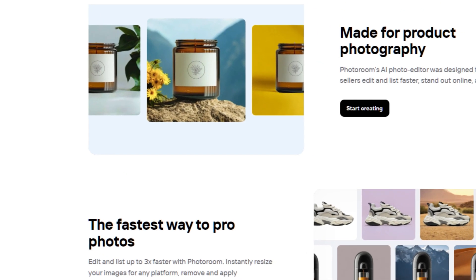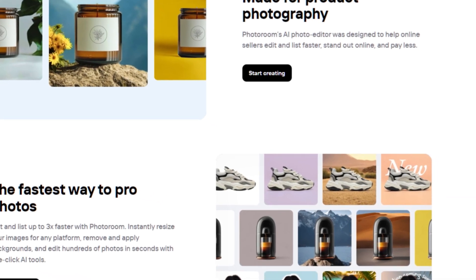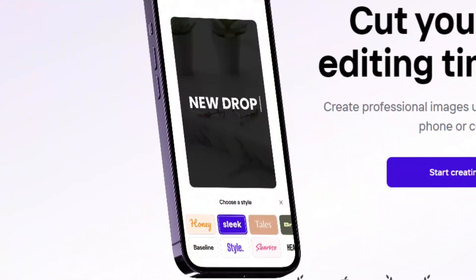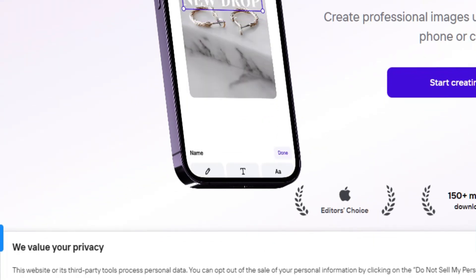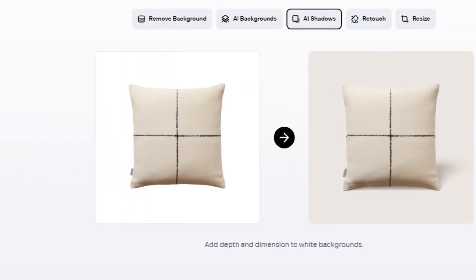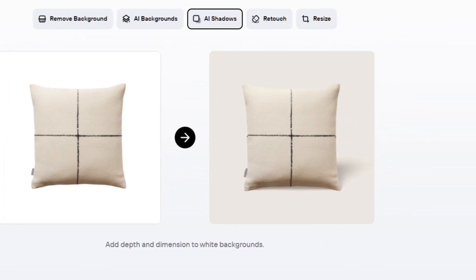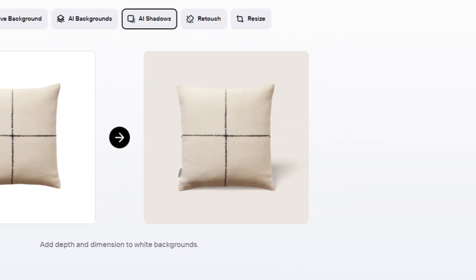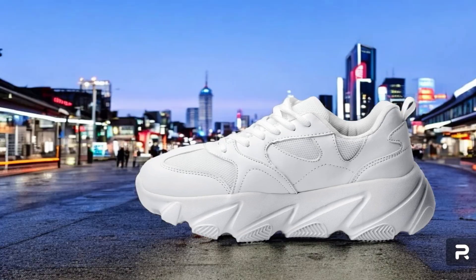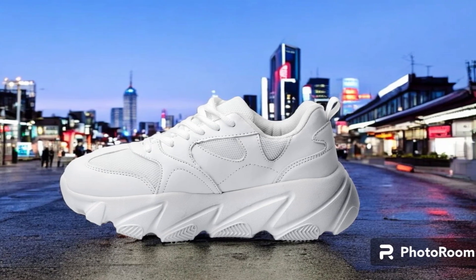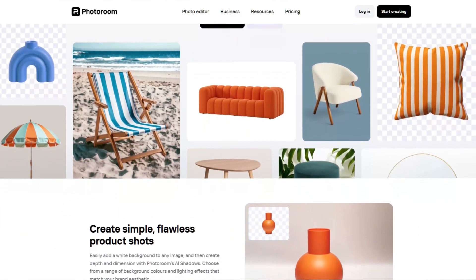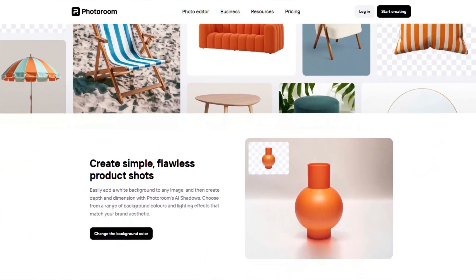Photo Room excels in creating good product photos with a good balance of quality and ease of use. It shines in product preservation, maintaining perfect detail without unwanted alterations. The tool's product blending is impressive, featuring realistic reflections and shadows that integrate products seamlessly into new backgrounds. Aesthetically, Photo Room performs well especially with abstract backgrounds; however, photorealistic scenes like city streets can sometimes look artificial.